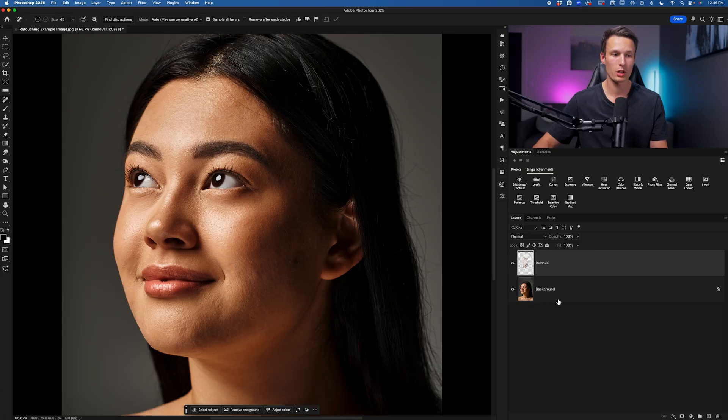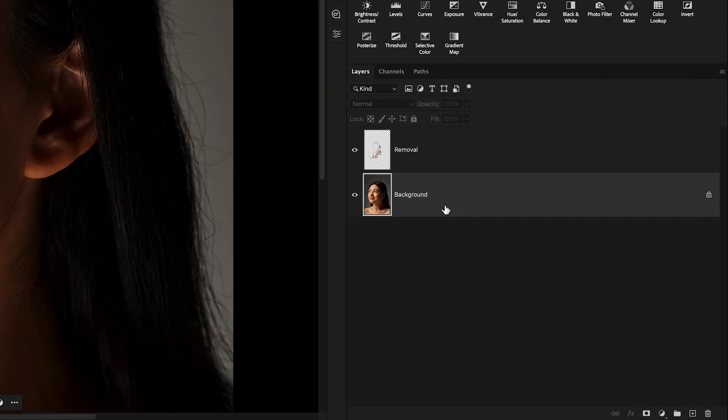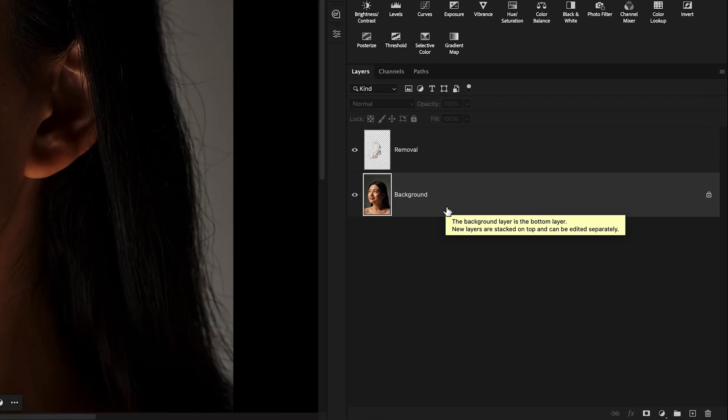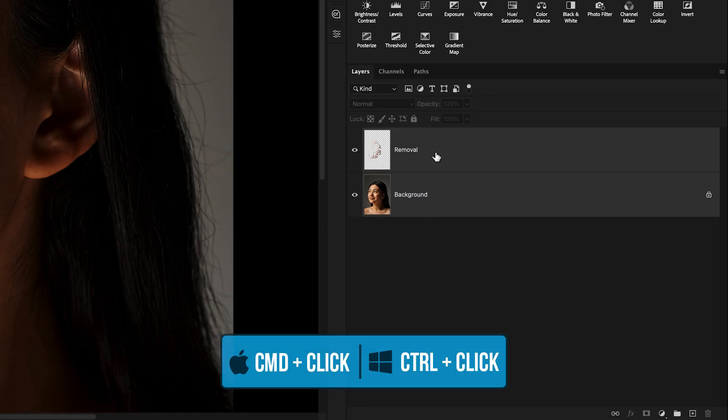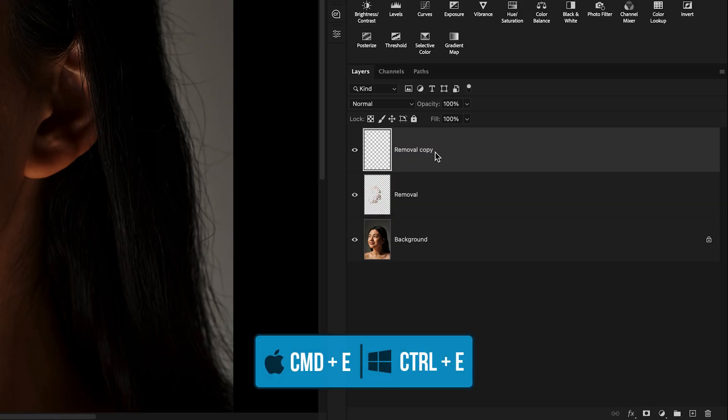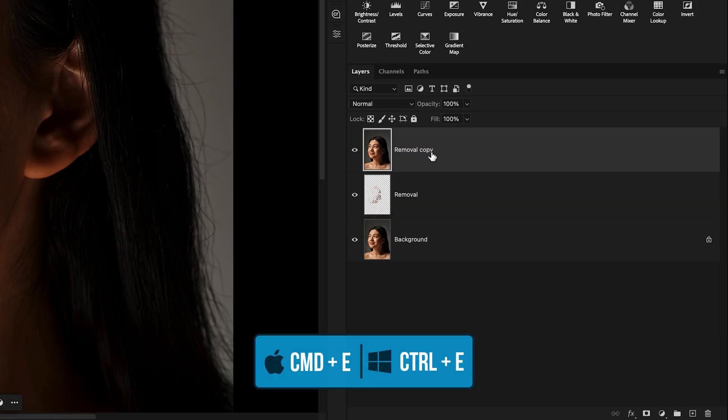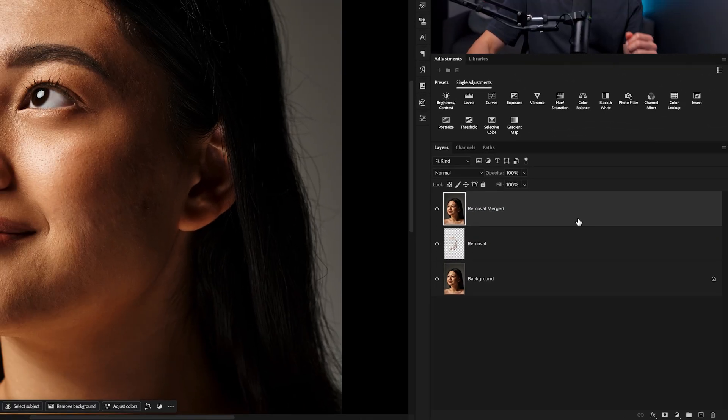At this point we'll duplicate and merge our layers so we have a new base image to begin with. I'll hold command or control, click on the background layer and the removal layer, press command or control J and then command or control E to merge them. I'll call this removal merged, and now we're ready to apply frequency separation.